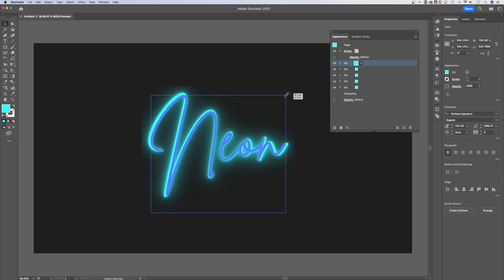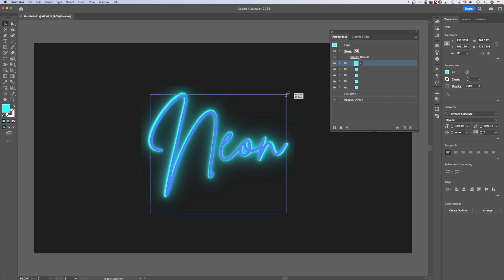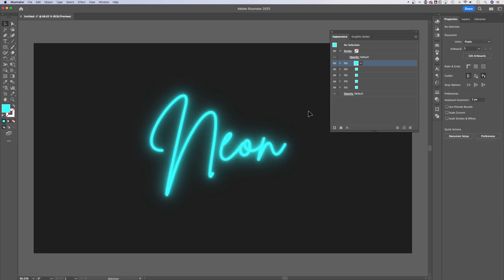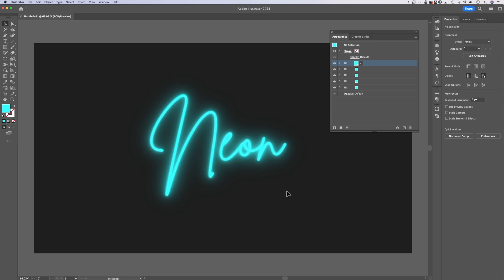So what we could do is just kind of scale it just a little bit, holding Shift plus Option or Alt, and Illustrator is going to re-render those effects. And now you can see that the blur does not get cut off.